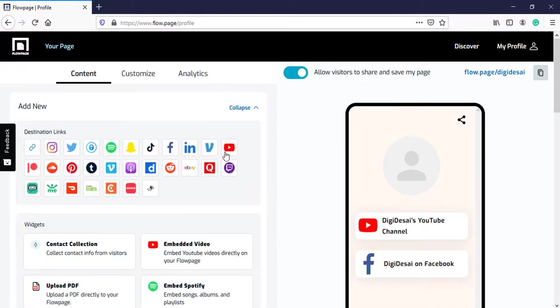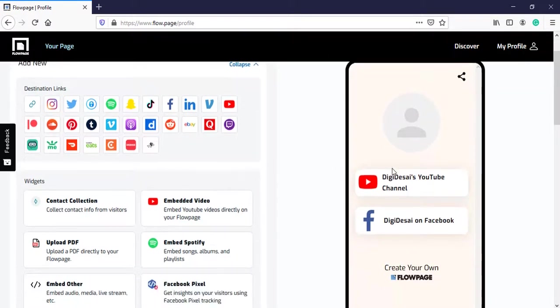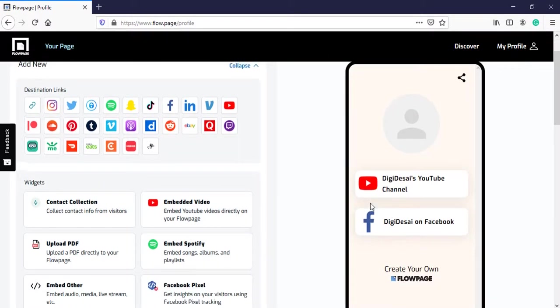Let's check out the links and widgets. These are a huge list of links that you can add. For demo, I had already inserted my YouTube channel and Facebook page link.